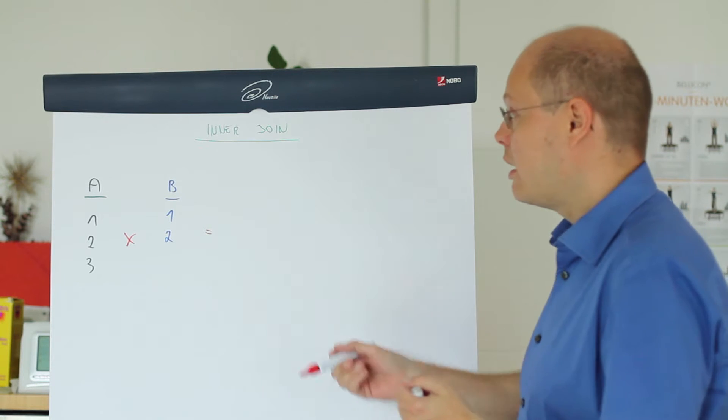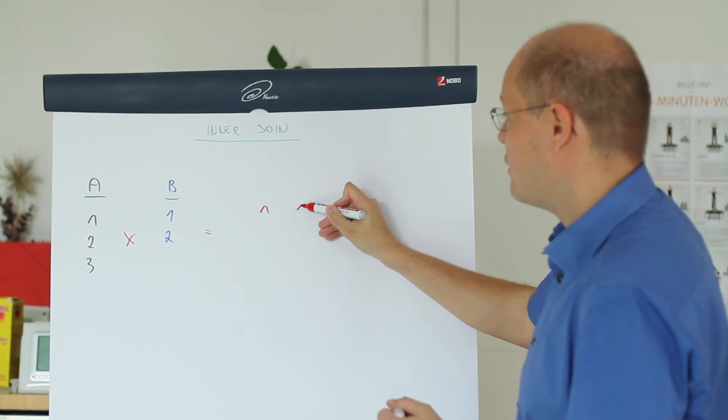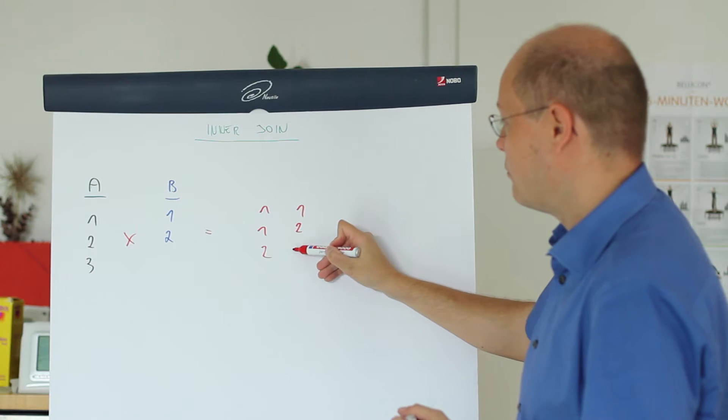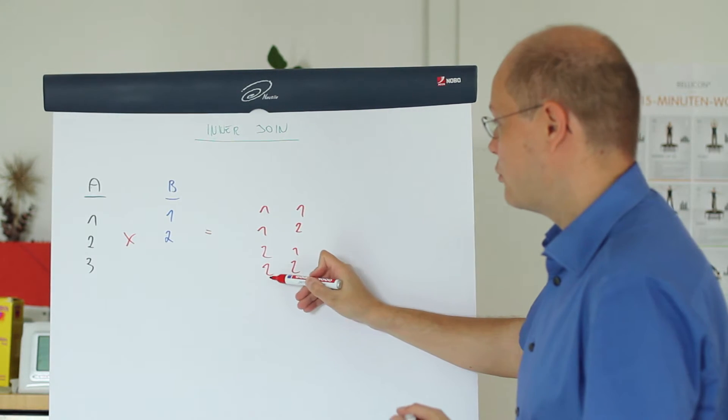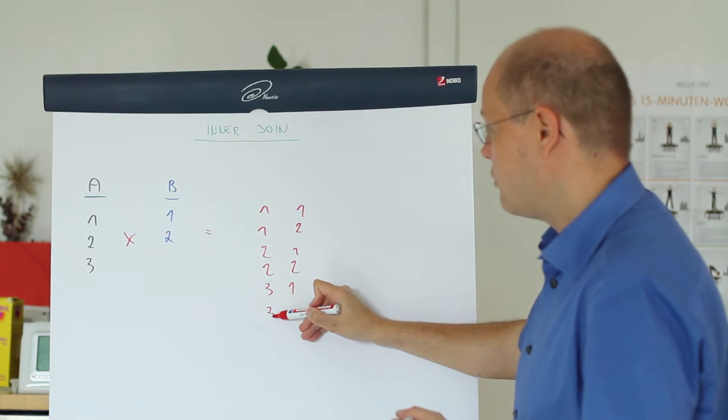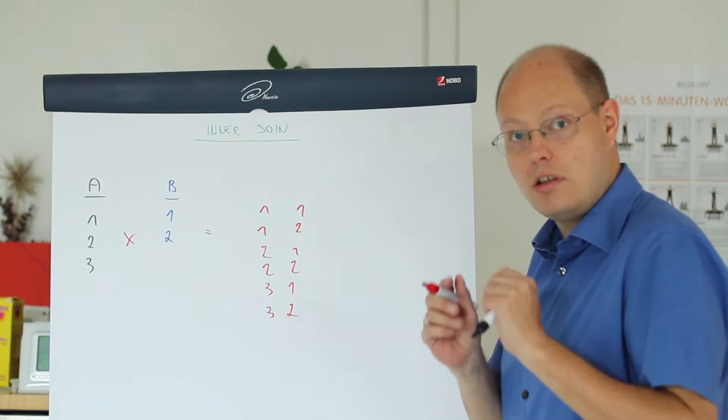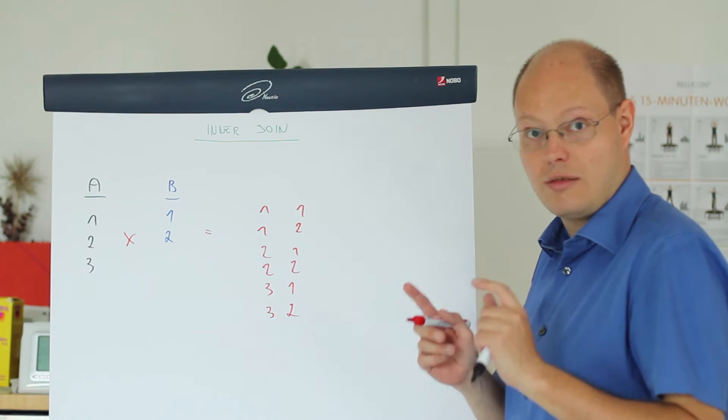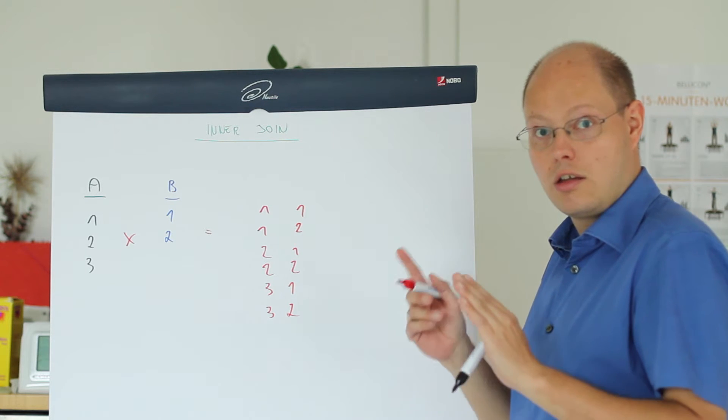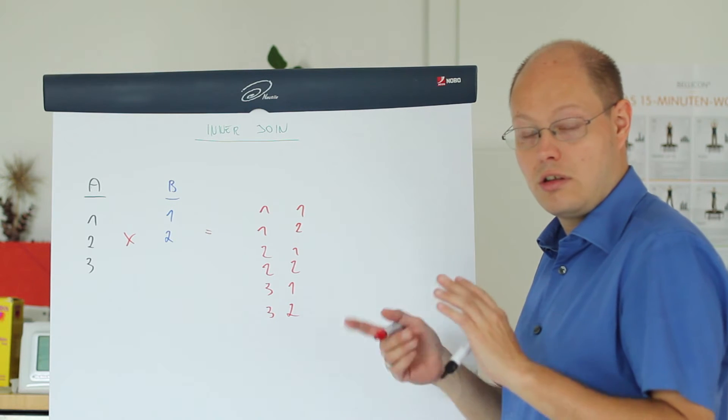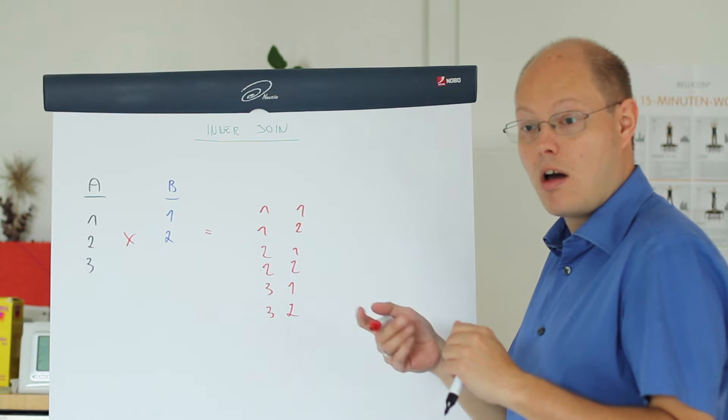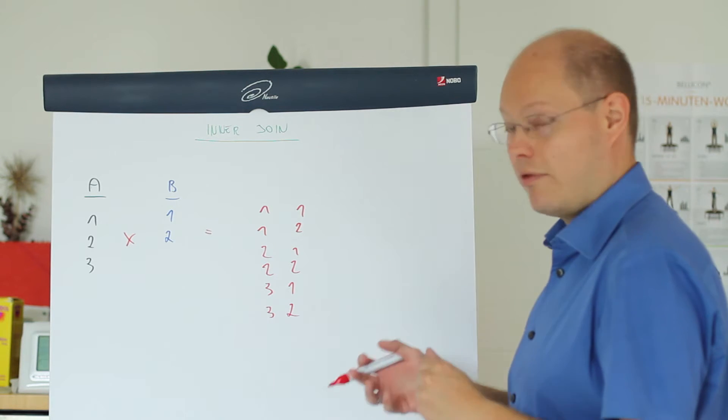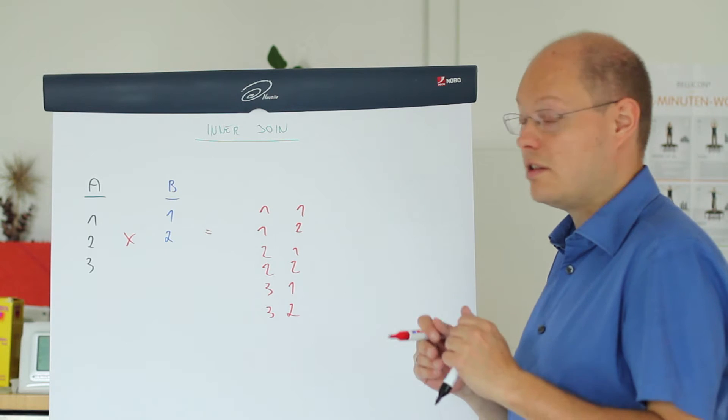So we build a Cartesian product, the same thing as we have seen last month. We are just crossing every record with every record, but only on the logical level. On the physical level within the execution, SQL Server is doing the inner join in different, more efficient ways. That's the first phase, we perform just the Cartesian product.